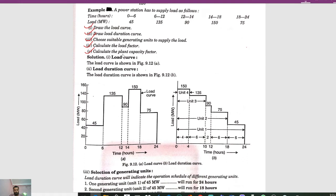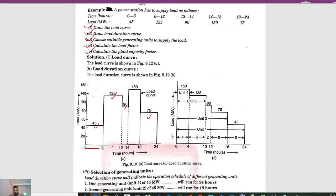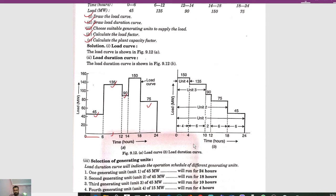For the load curve: from 0 to 6 we have 45 megawatt, from 6 to 12 we have 135 megawatt, from 12 to 14 we have 90 megawatt, from 14 to 18 we have 150 megawatt, and from 18 to 24 we have 75 megawatt. Arranging these in decreasing order gives the load duration curve: 150, 135, 90, 75, 45.